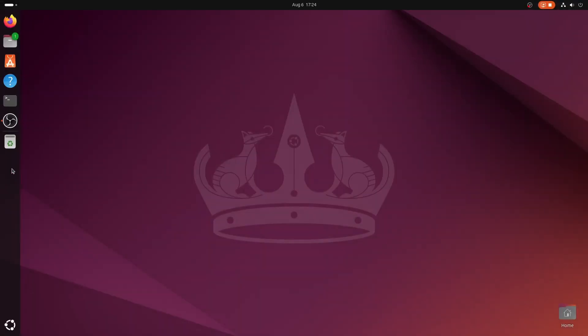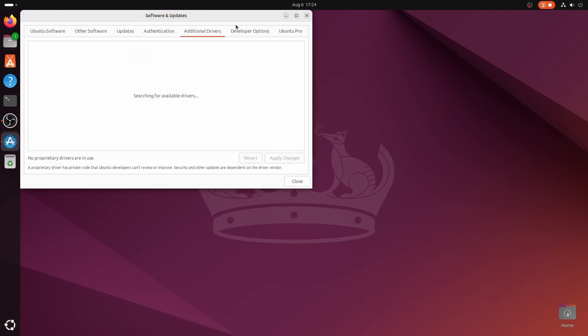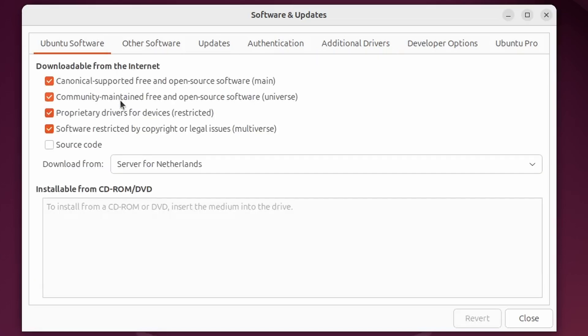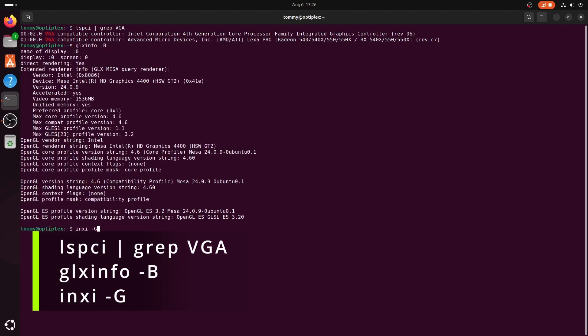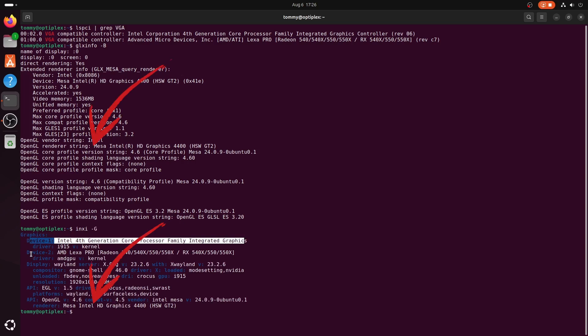Just like in Linux Mint — and this is not a surprise because Linux Mint is based on Ubuntu — the AMD GPU drivers are part of the base kernel. Let's check this by having a look at the additional drivers tab of Software and Updates. It reads that there are no additional drivers available or needed, and that no proprietary drivers are in use. On the Ubuntu software tab, the community maintained and proprietary drivers for devices are both selected, but according to the additional drivers section, we should be good to go. Run the same commands as before to check the GPUs in this system. The default renderer is again the onboard Intel GPU, so the machine is in the on-demand GPU offloading state.